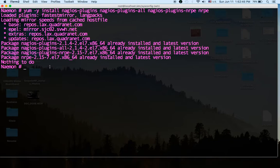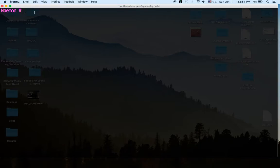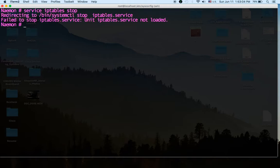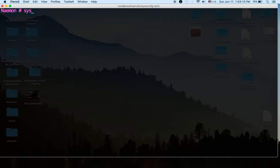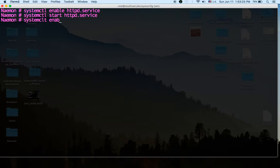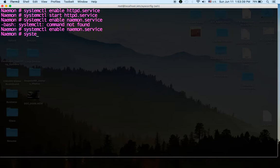Once that's installed, let's go ahead and open up some ports. I'm going to be using firewalld so let me just stop my iptables service iptables. Okay iptables not loaded okay. So systemctl enable httpd.service, systemctl start httpd.service. Let's start naemon.